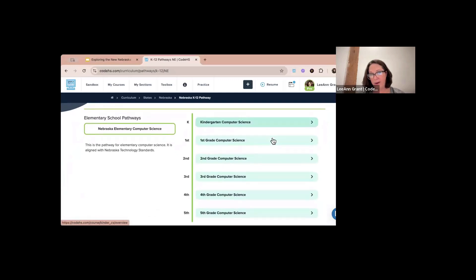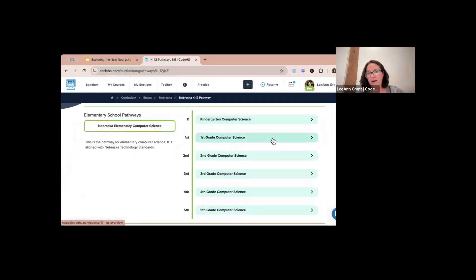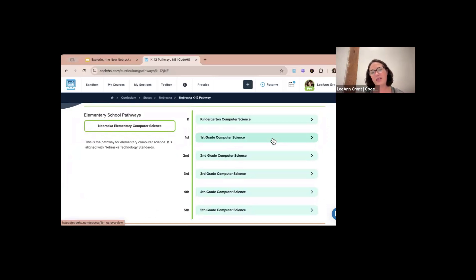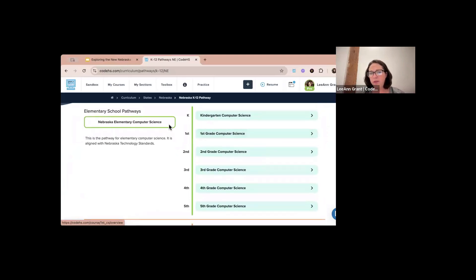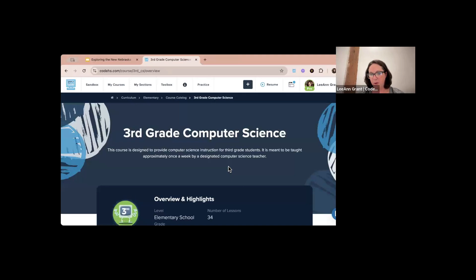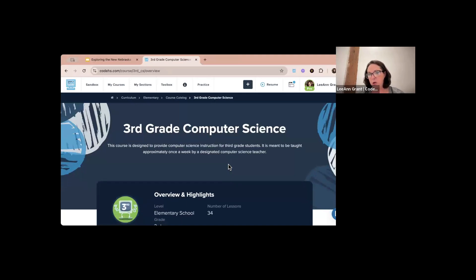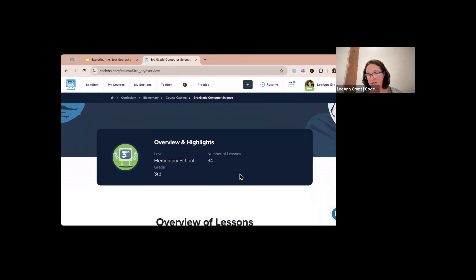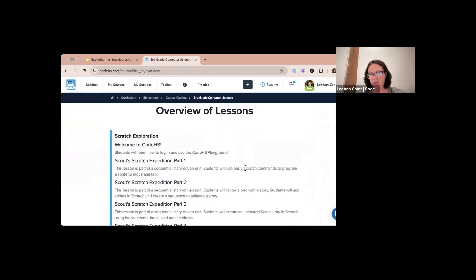In our pathways we mentioned K through 12, so our first one is our elementary pathway. In our elementary pathway we have computer science-based courses. Our elementary platform is separate from our regular platform, so when you sign up for a free account it does not include elementary. Within this pathway, each grade has recommended courses you can click on — for example, third grade.